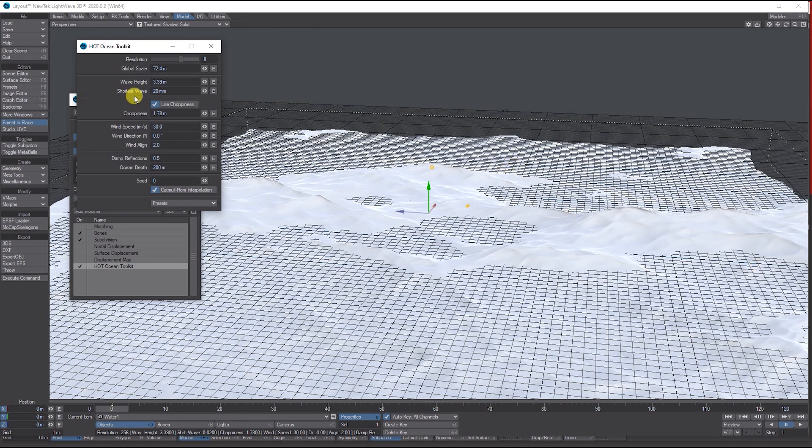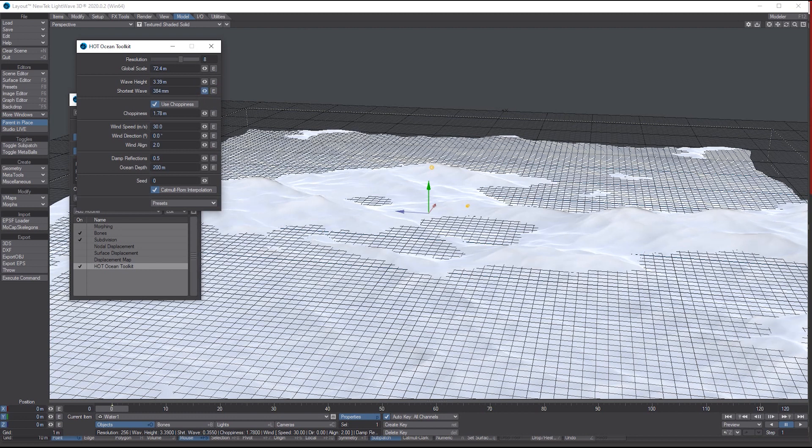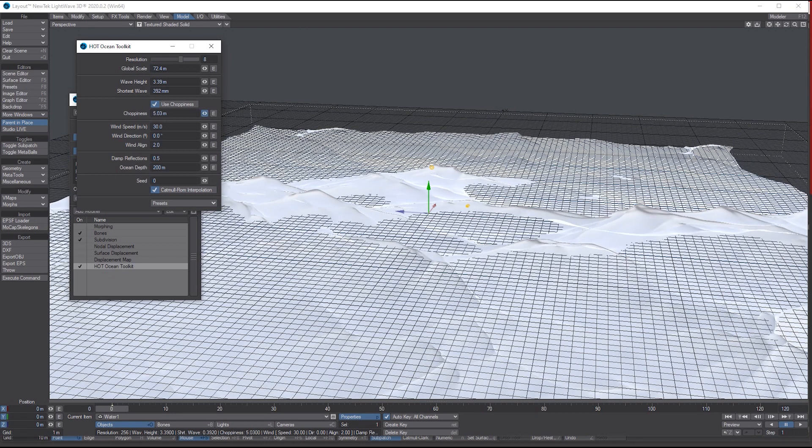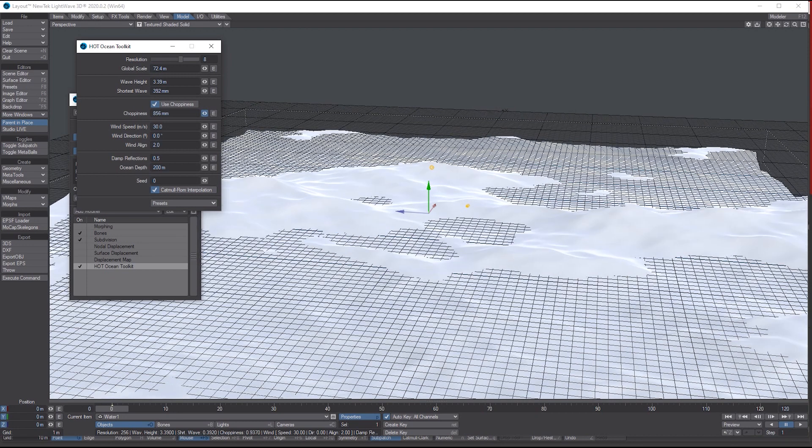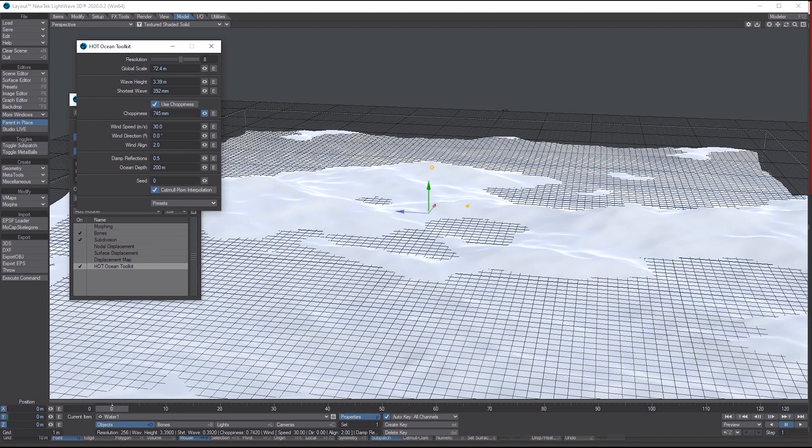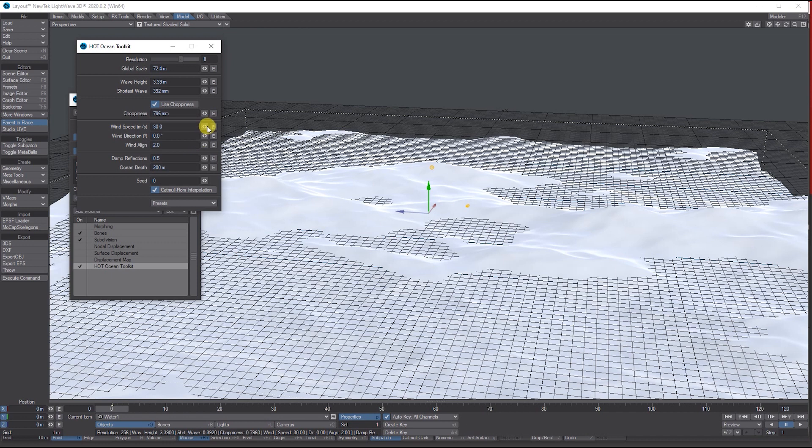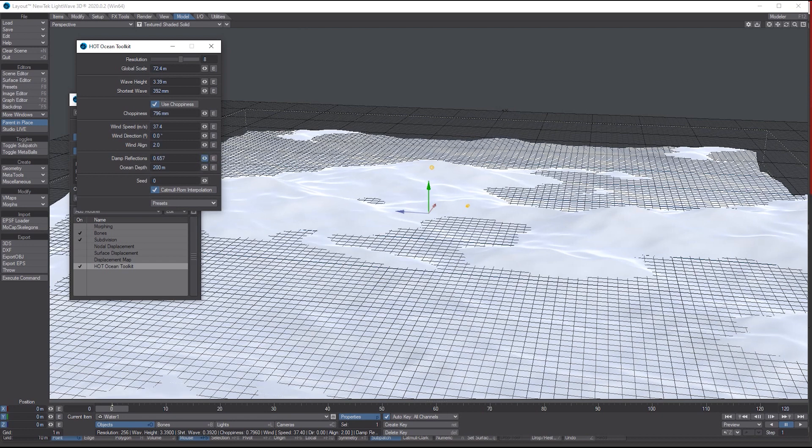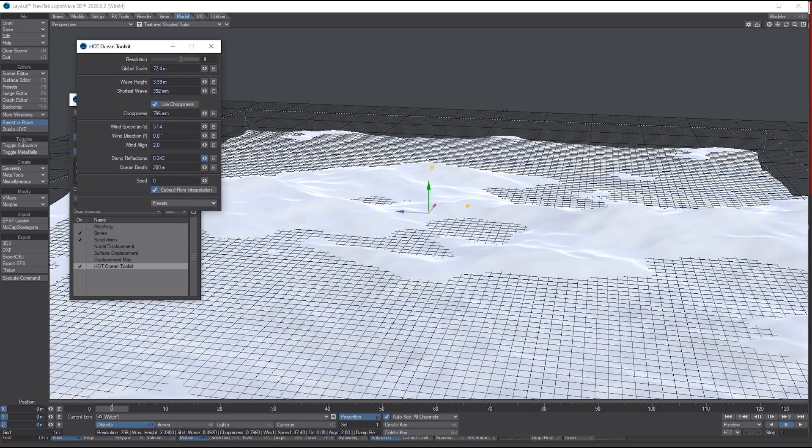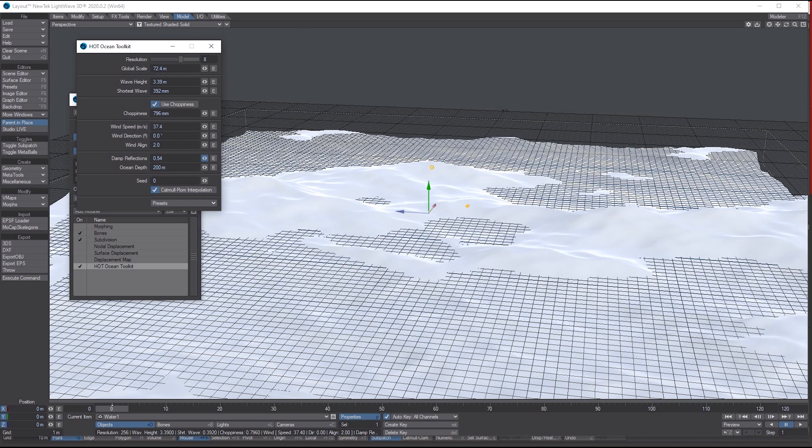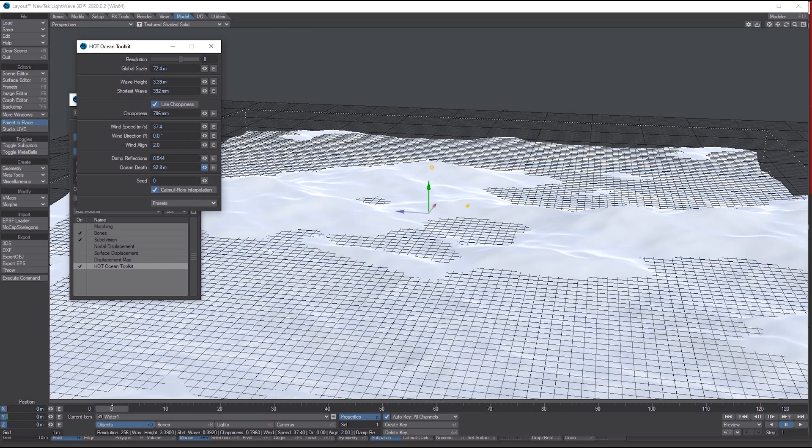You've got the Shorter Waves so you can control the little shorter waves in between. There's the Choppiness of the actual ocean that you can play around with, the Wind Speed, Wind Direction—you can experiment with all these once you install it. You can also adjust reflections.